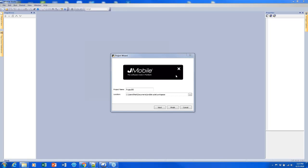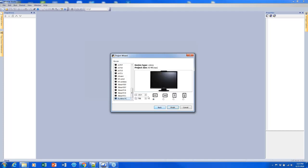For setting up your project, you can define where your project will be saved. By default it will go to the J-Mobile workspace folder, but you can change it if you want. You can change the name of your project, and once you've done that you can click Next to select which unit size or type your project will be developed on.